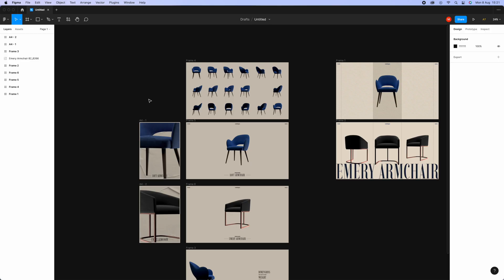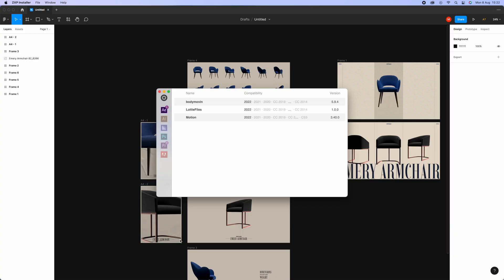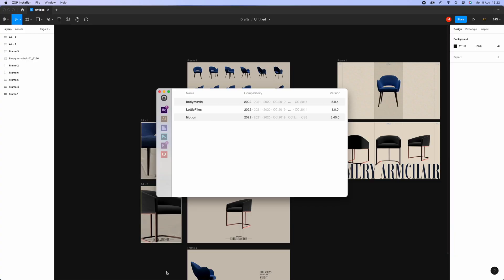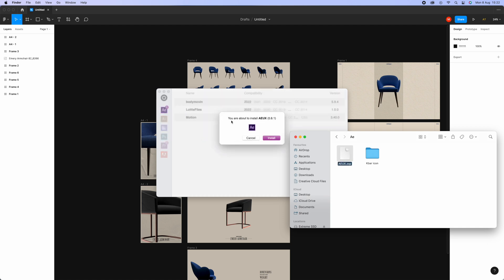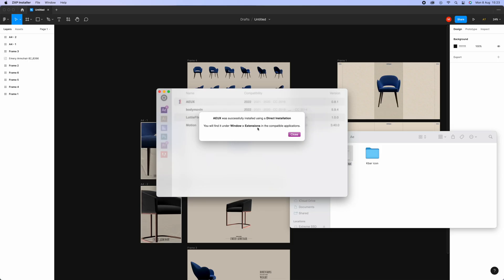Open the ZXP installer and here you can see all the plugins installed in After Effects. Take the folder with the files we downloaded, open the After Effects folder, and find the file with the ZXP extension. Drag it into the ZXP installer software and you'll see a prompt saying you're about to install AEUX with its version number. Click Install — that's it, super simple. AEUX is now installed in After Effects.